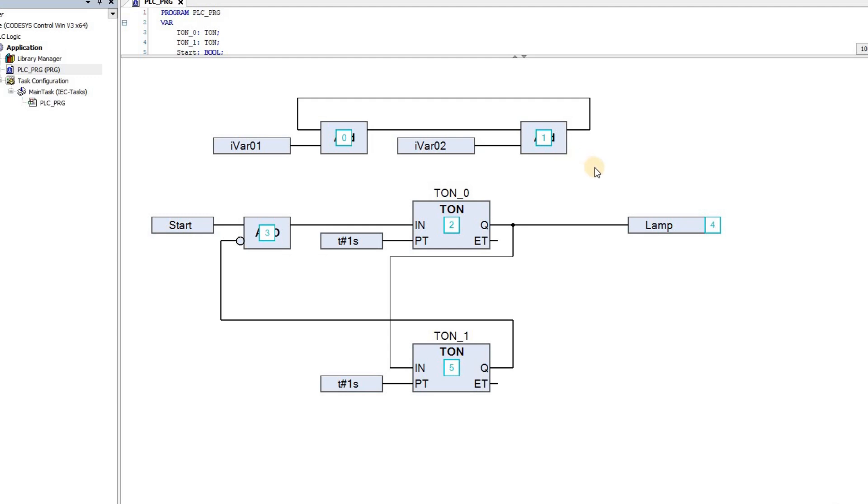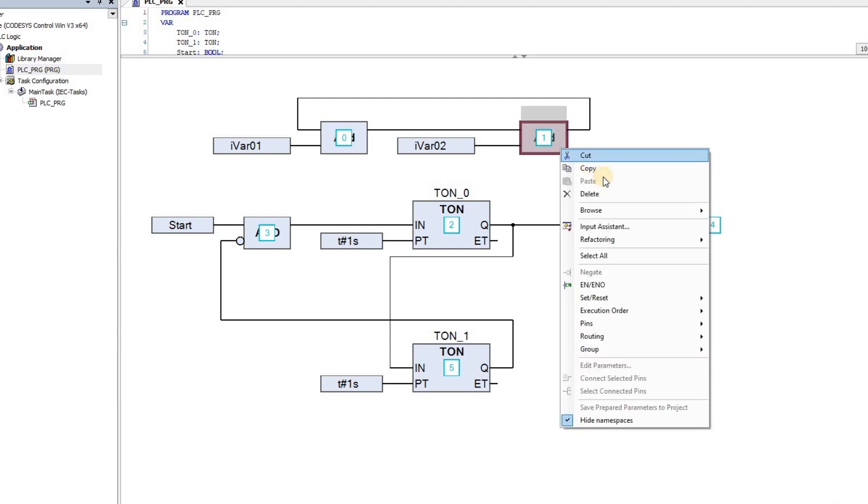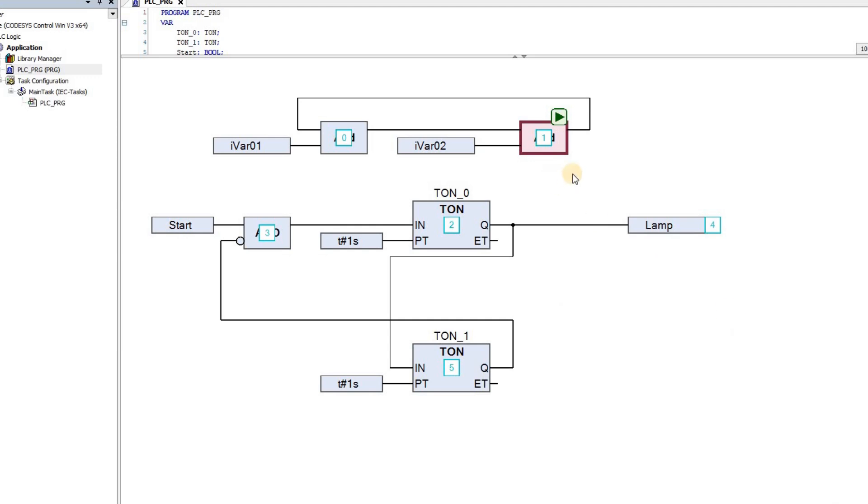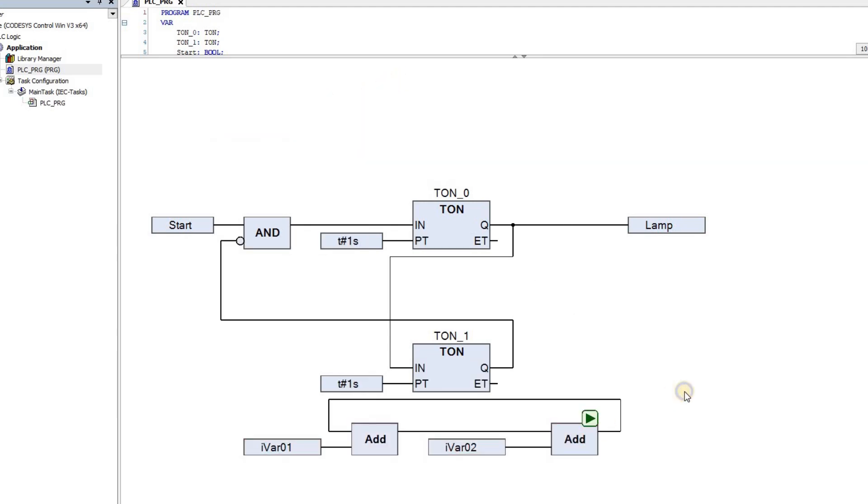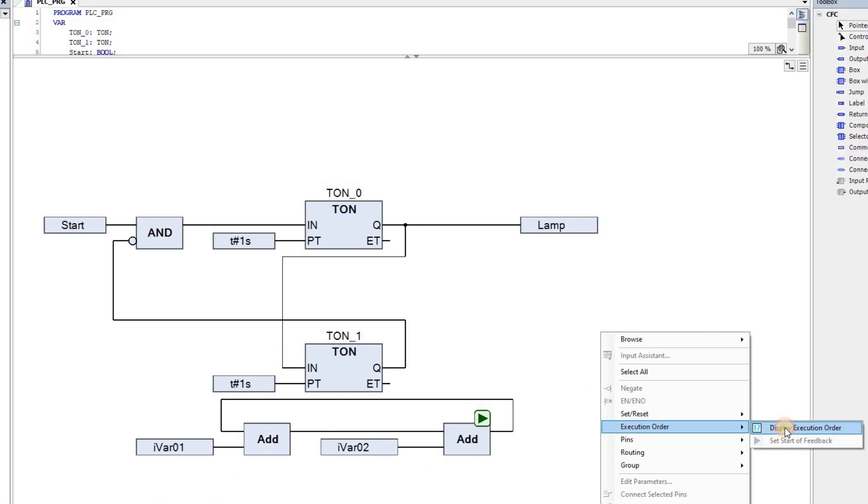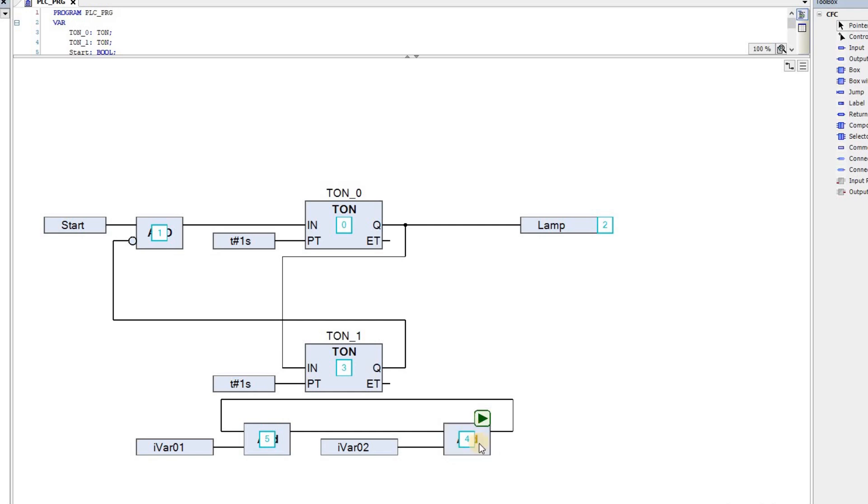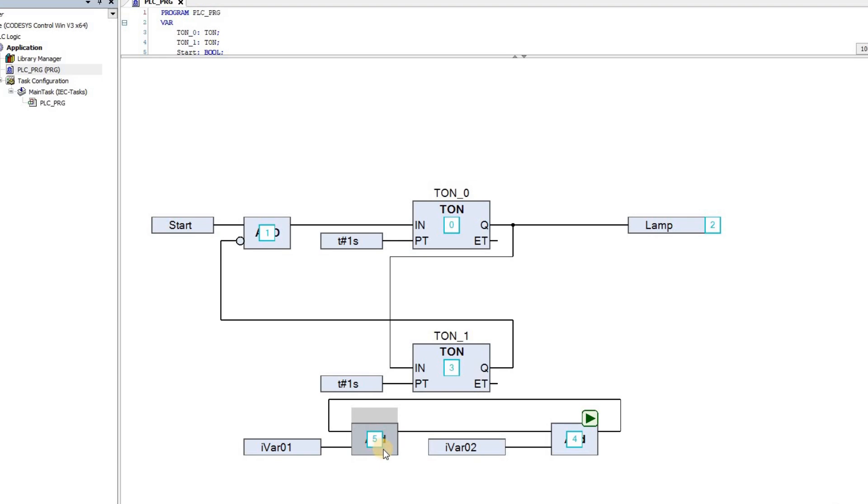Another point to check here is important for the networks including the feedback pass. In this case, if you right-click on a block, in the Execution order menu, there is this option to set Start of Feedback. If I choose it, a green small square will be shown in the corner of the block, and it determines that this block will be executed first, and its output will be used by the other blocks in the network. To update the execution order, I will move this network once downwards. And if I show the display execution order, you will see that this block will be executed first, and then the other block in the network will be executed afterwards.